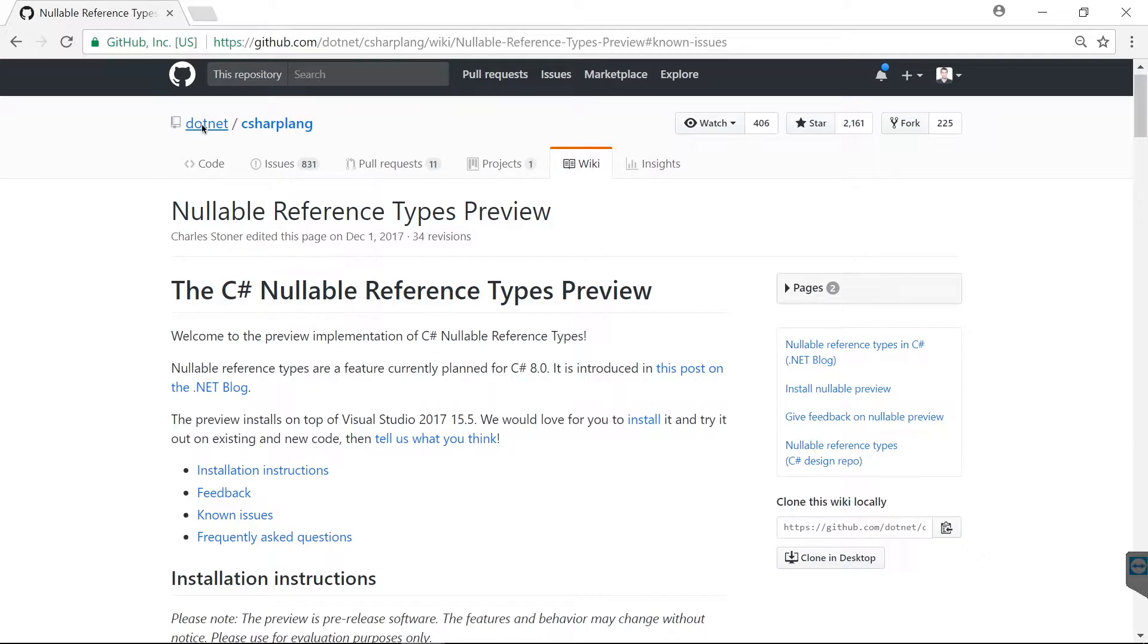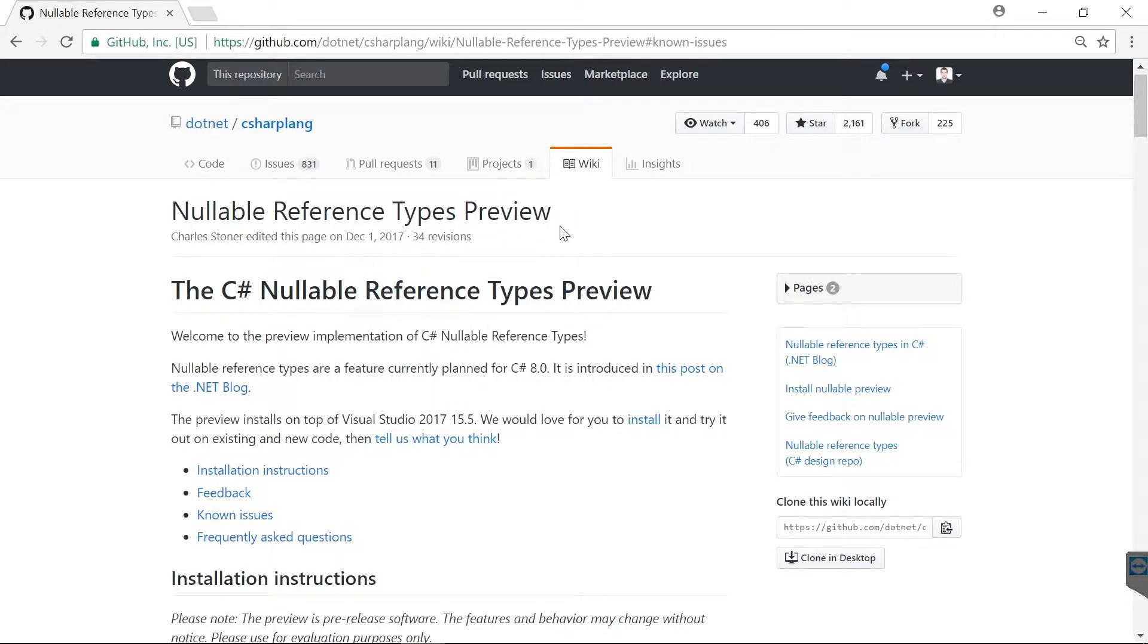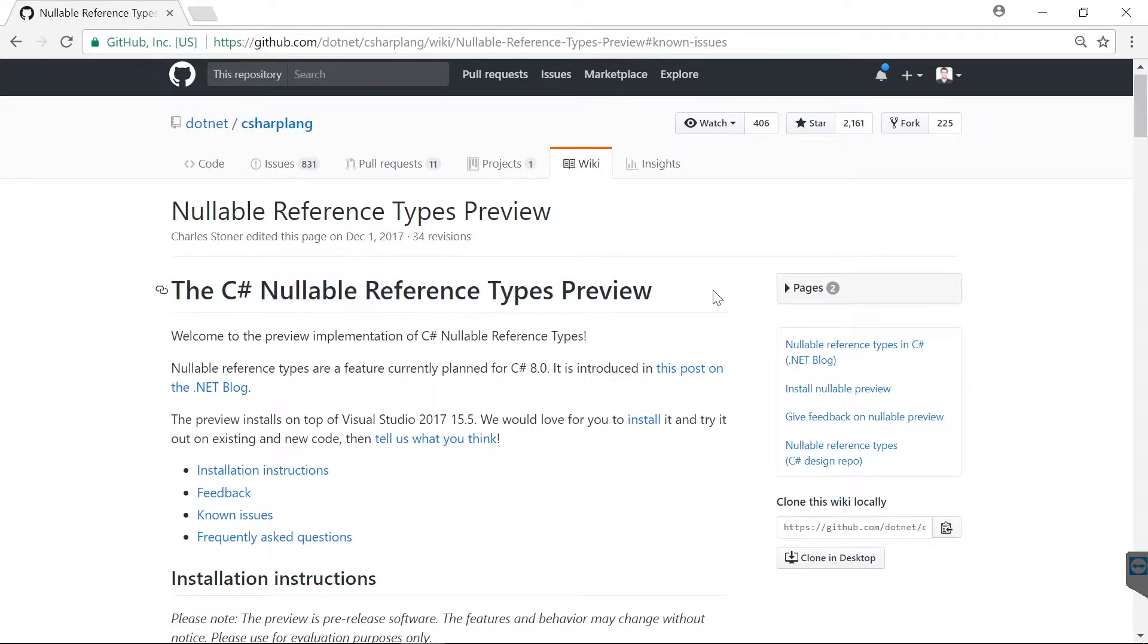Now at the time of the recording C# 8 is not yet finalized, but there is already a prototype implementation for this C# 8 feature. You can find the link to the prototype compiler in the description.